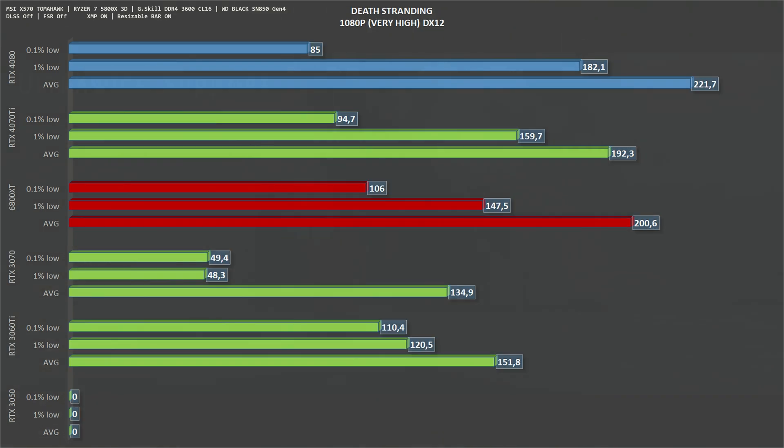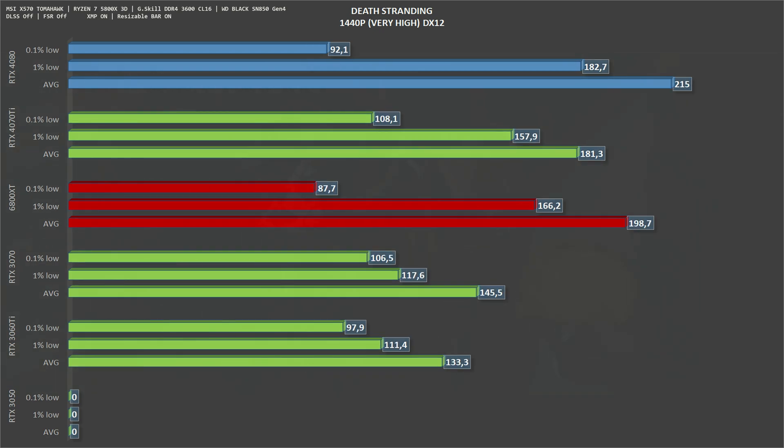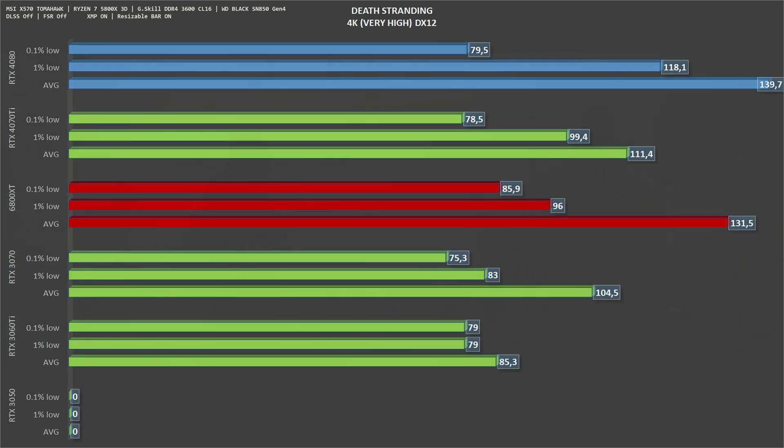Next up we have Death Stranding, 1080p very high. The RTX 4080 gets an average of 221 frames per second and 182 one percent lows. Scaling to 1440p, we have 215 frames per second on average and 182 one percent lows. Going up again to 4K, the RTX 4080 gets an average of 140 frames per second and 118 one percent lows.